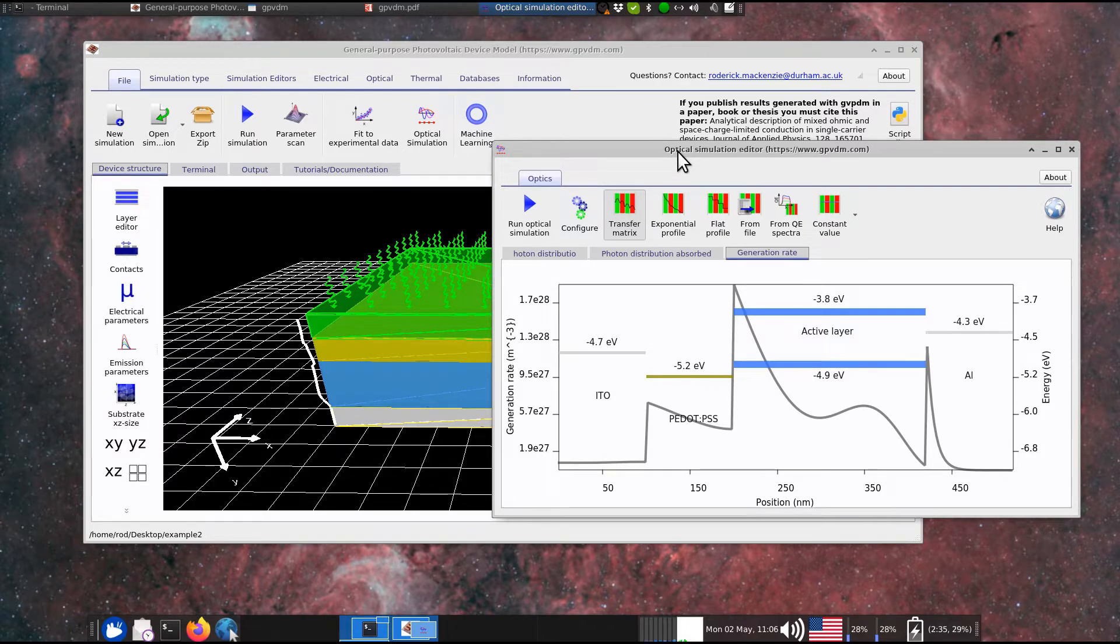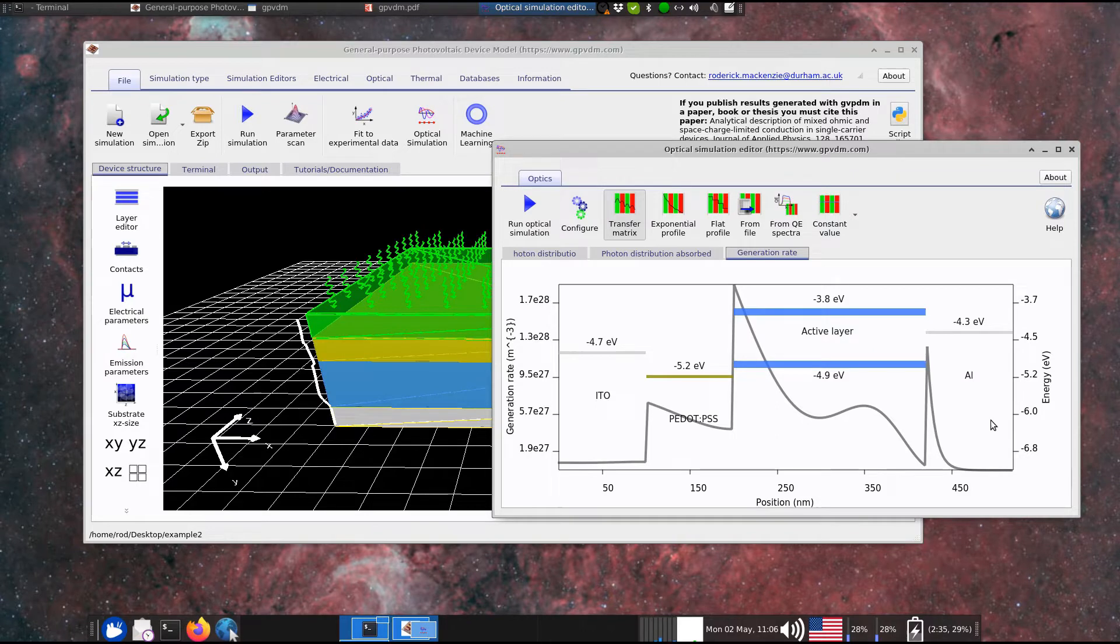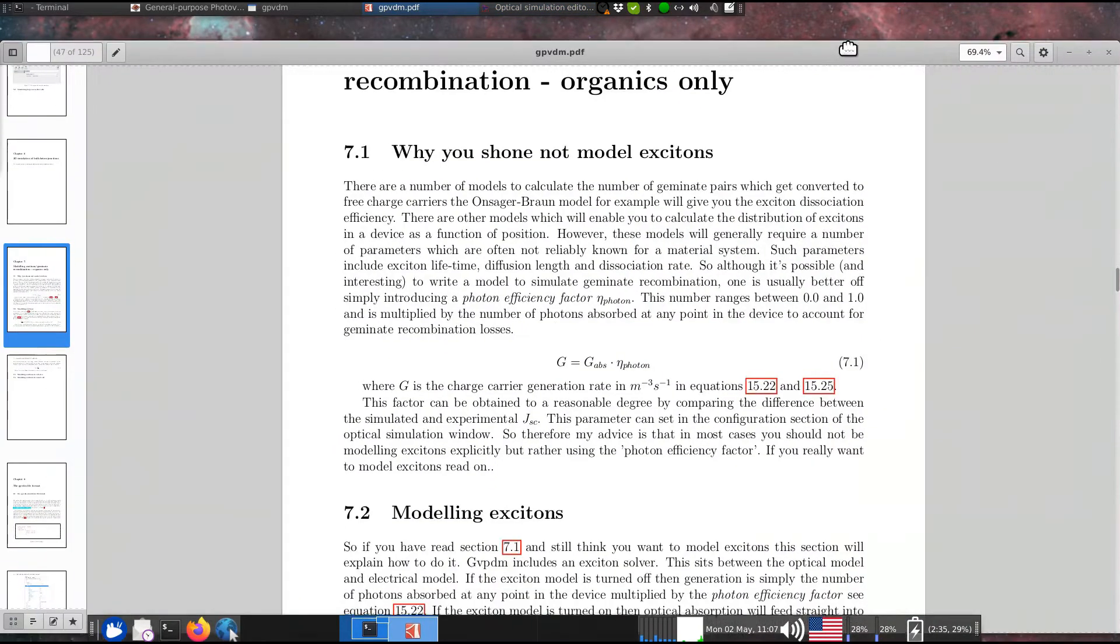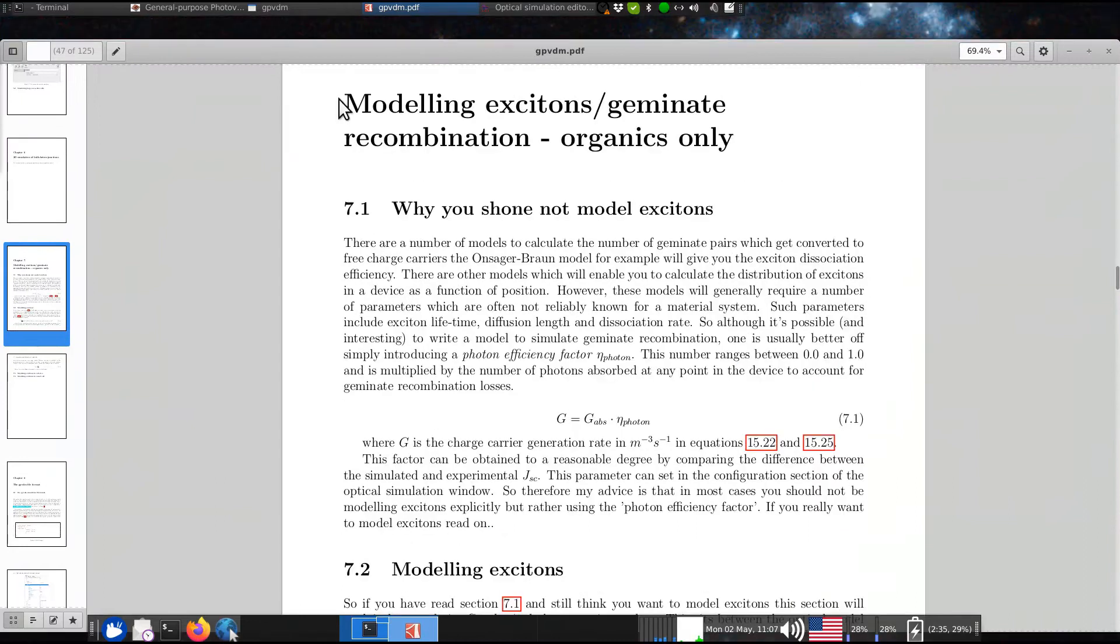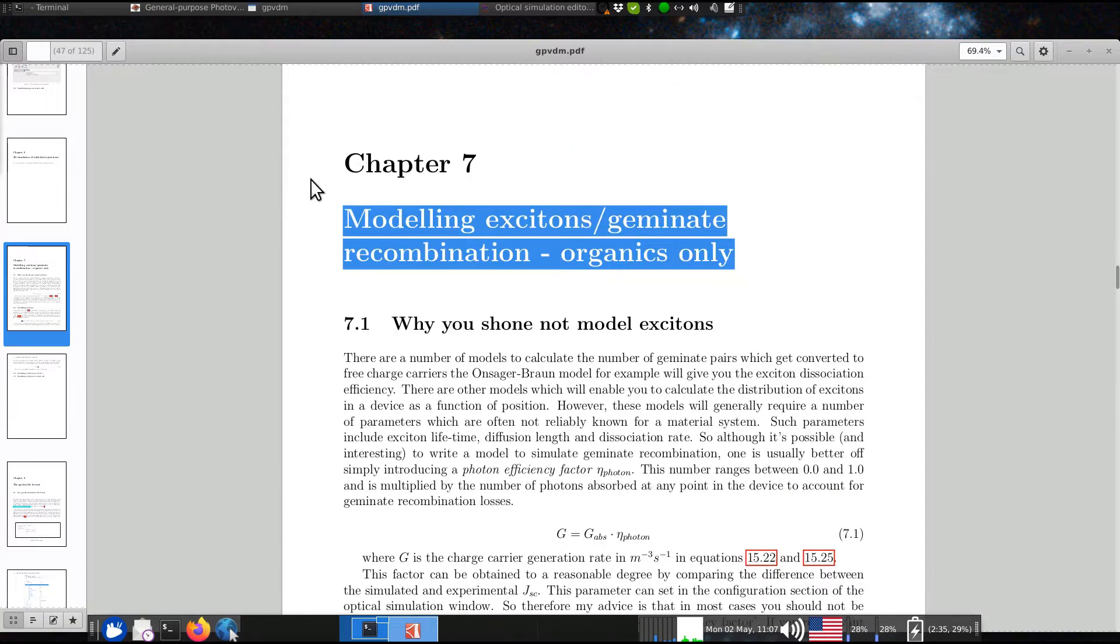So we're effectively going to talk about in this video the stage between optical generation and the generation of free electrons and holes in your device model. Now, I've written a bit about this in the manual. So the chapter is called Modeling excitons, Generate Recombination for Organics Only. It might not be chapter 7 by the time you download the manual, but it'll be called something like that.